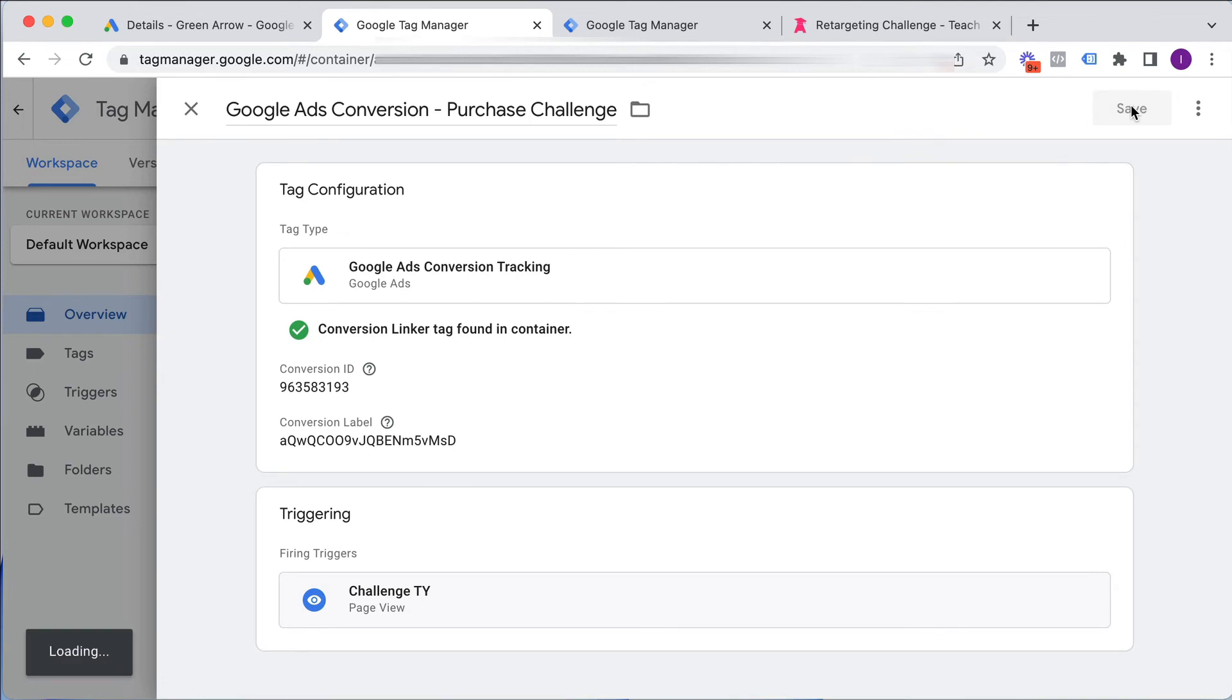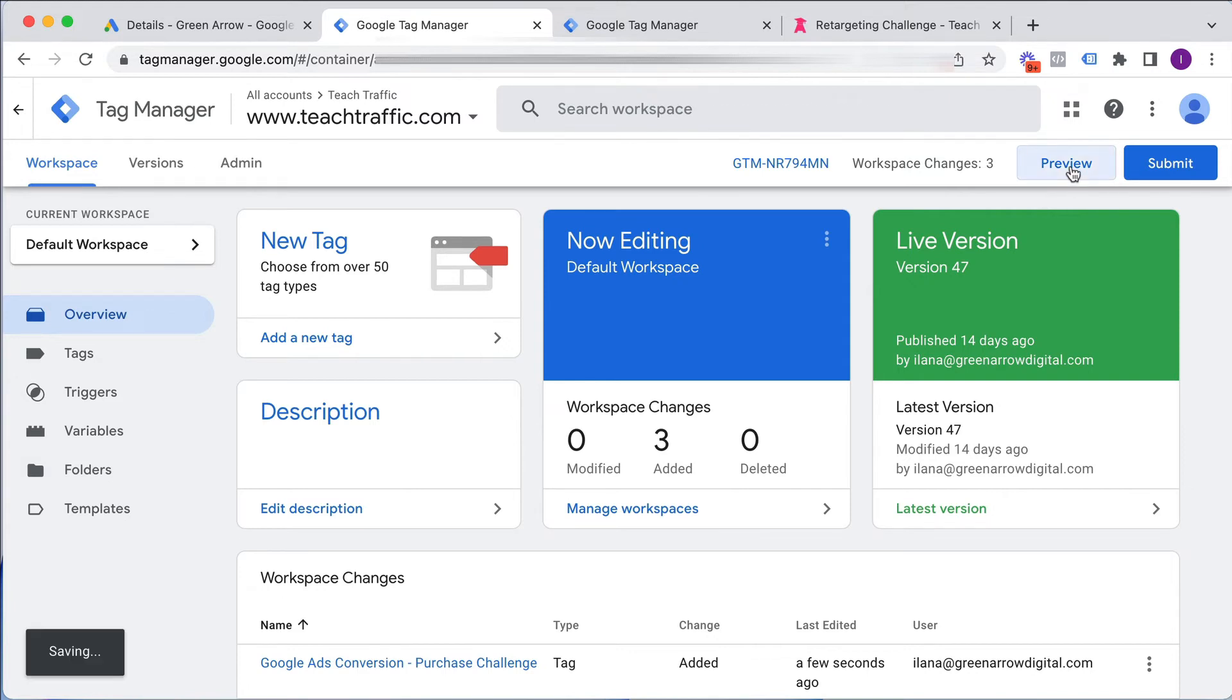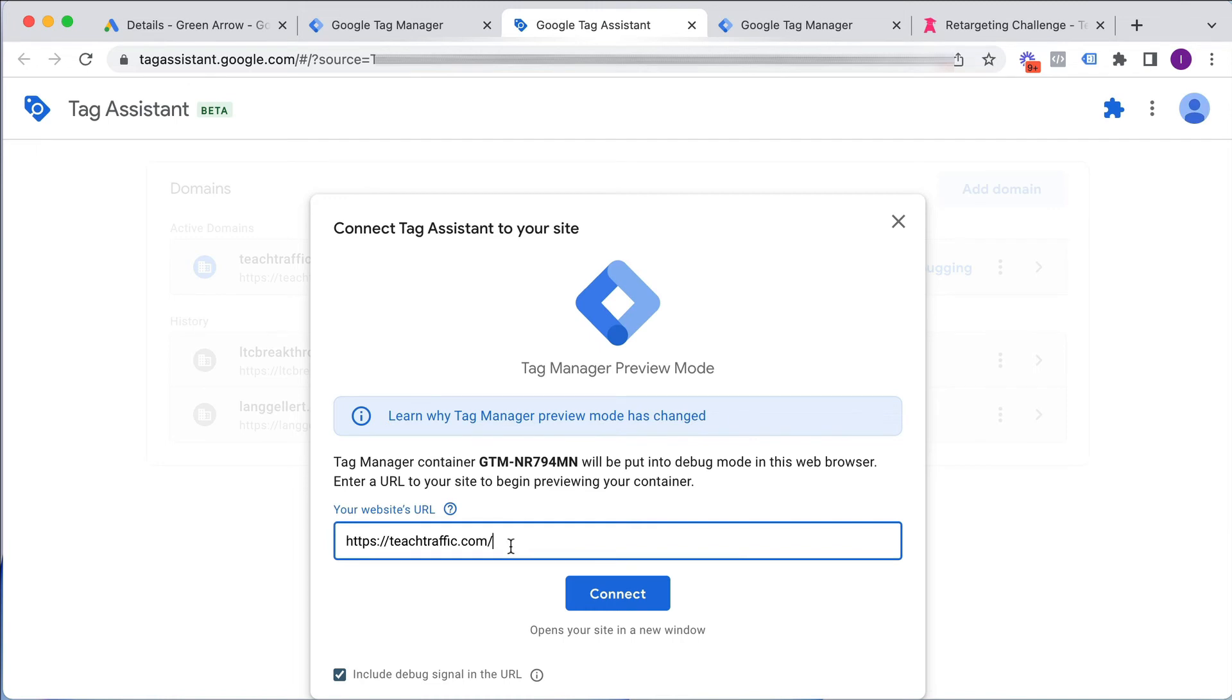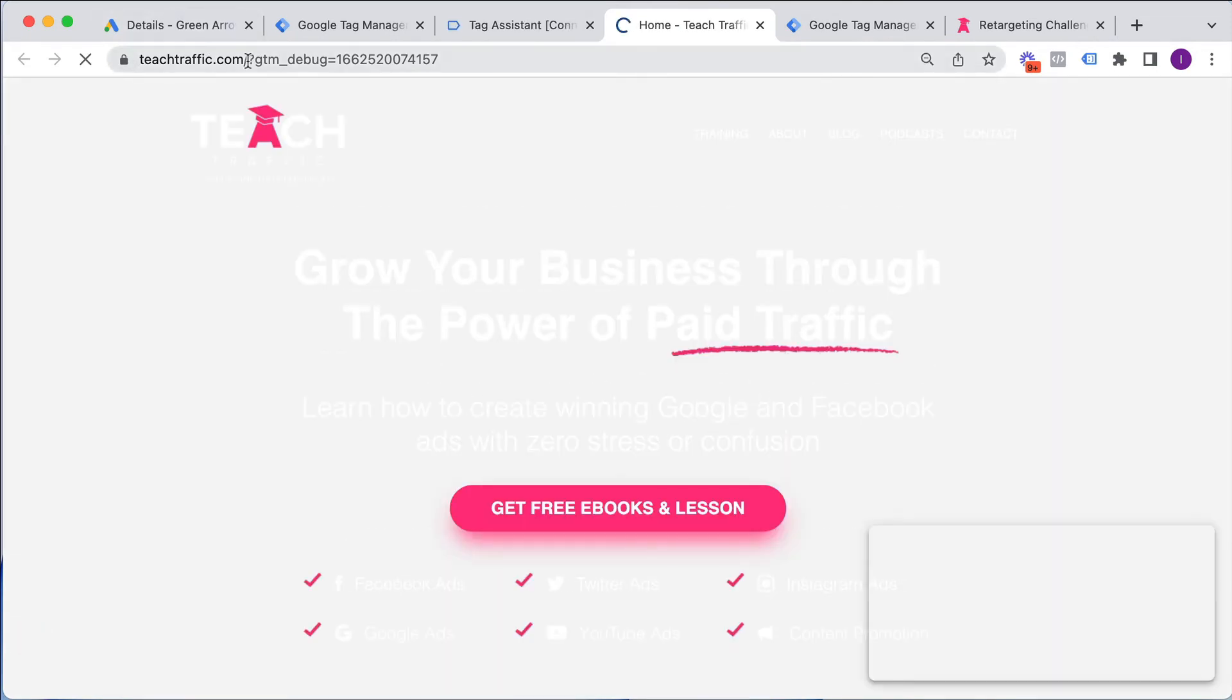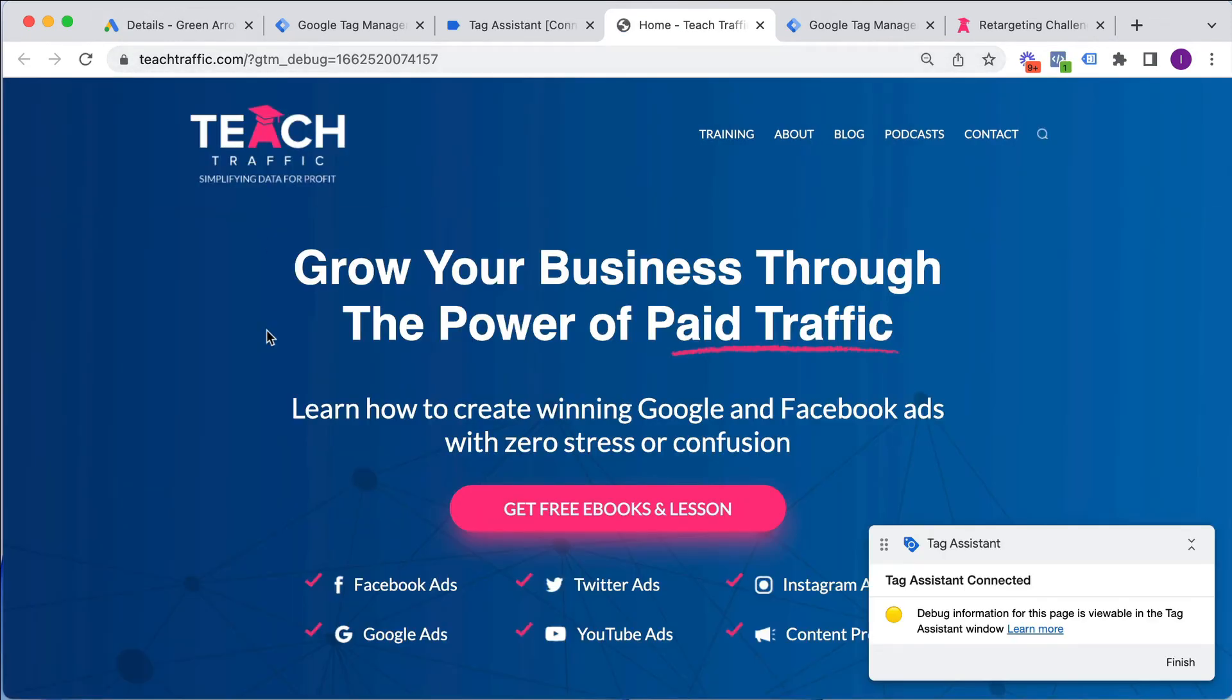Now, this code is still not yet up on our website. We've created the tag. And to check first before we upload it that we've created it correctly, we click preview. And we go into debug mode. And this is going to bring up a new window where it's going to connect to my website. So you put in your website here. I've already got it by default. I click connect. It's now connecting to my website.